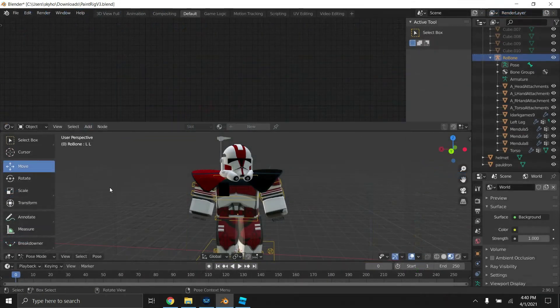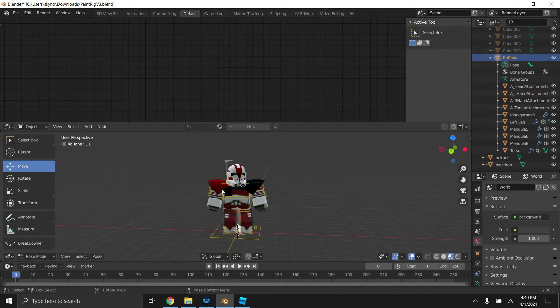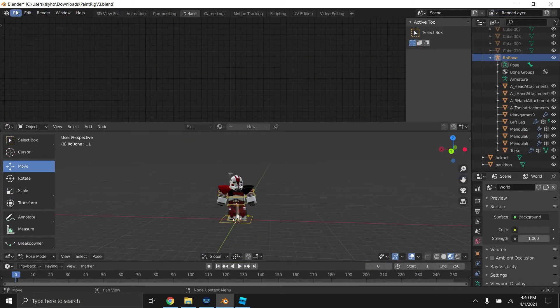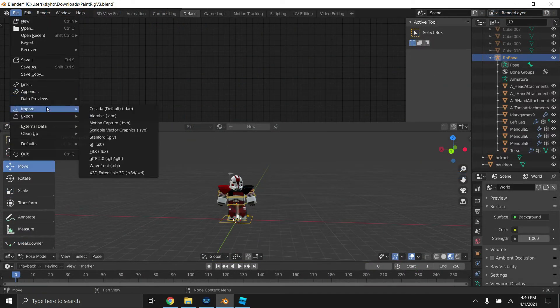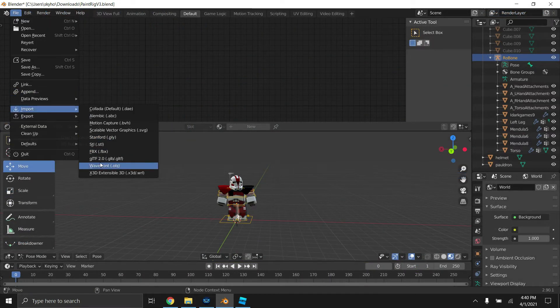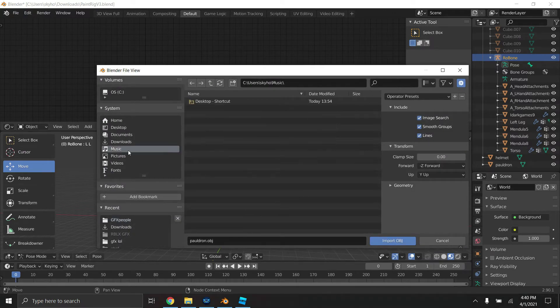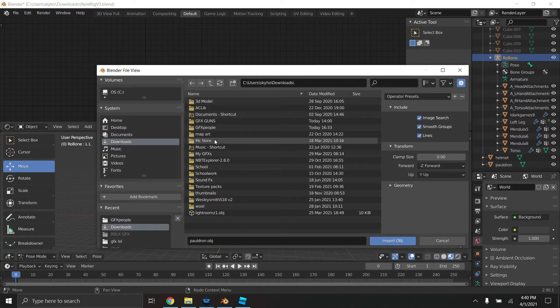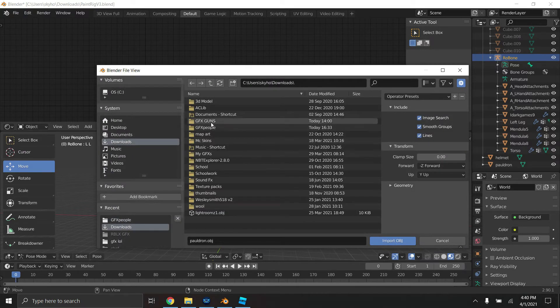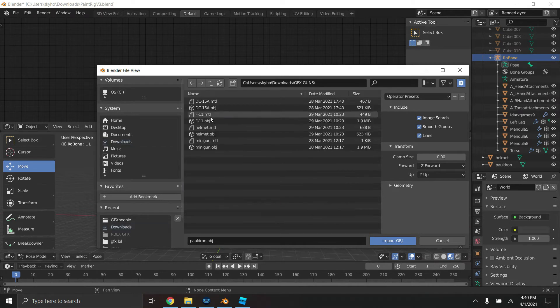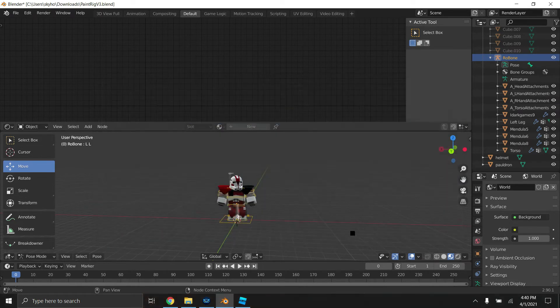Okay, so we're back on paint rig. The same thing for the helmet and the pauldron is what you do to import your gun model: wavefront.obj. I'm going to go to my downloads. I already have a guns folder. Actually, I'm going to be using an F-11 today.